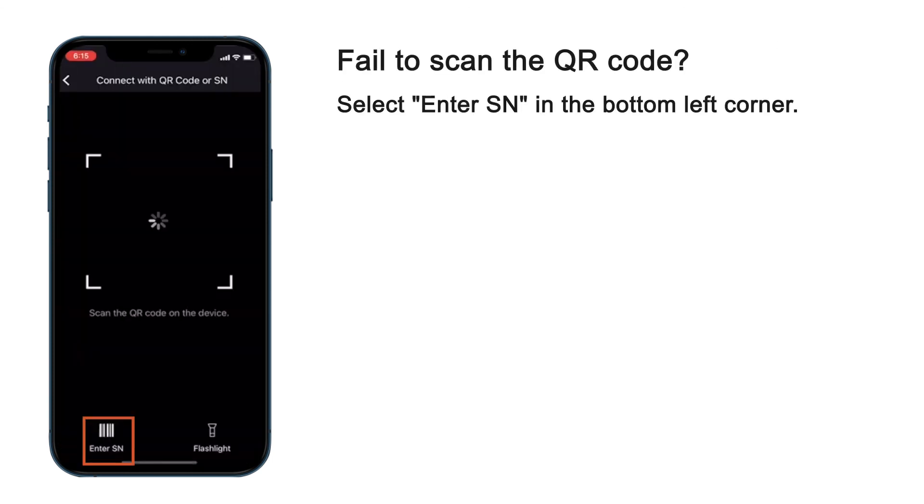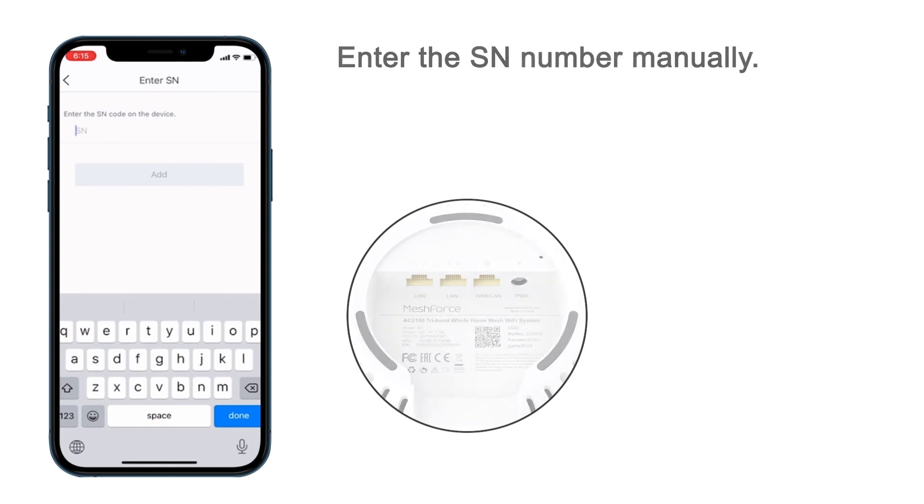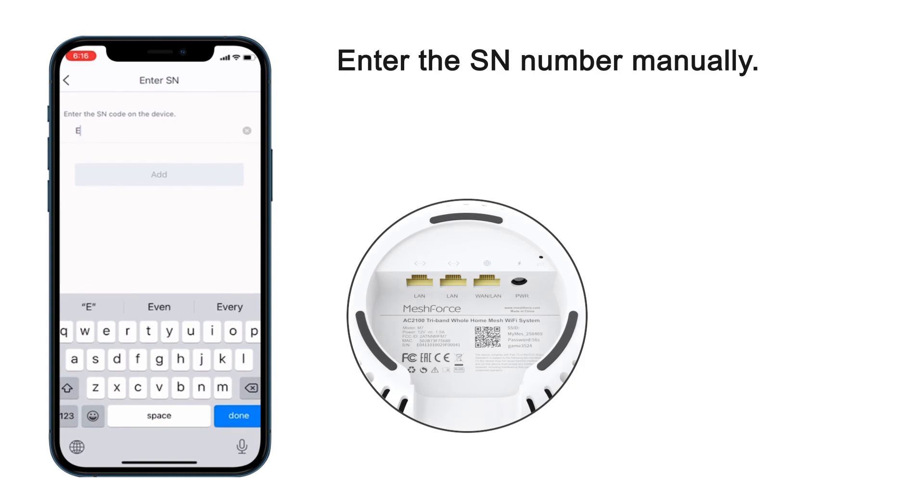If your camera does not work or it's too dim to scan, you may also type the serial number manually when adding the additional points.